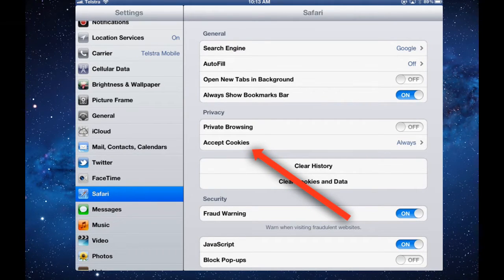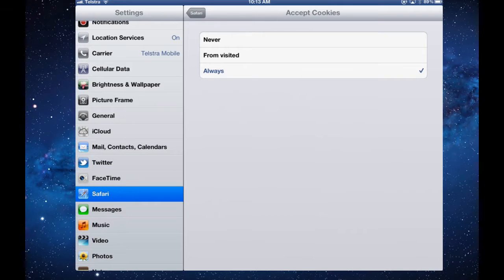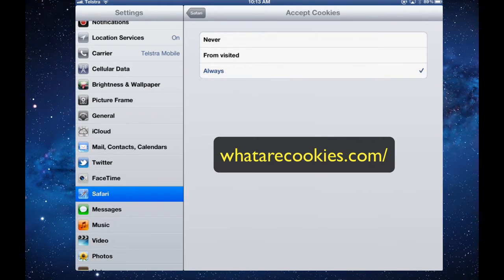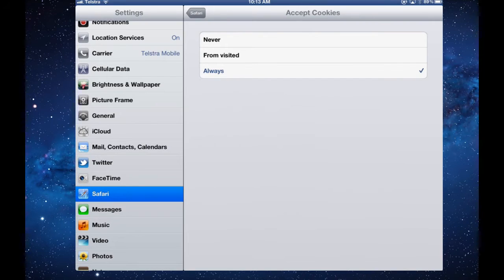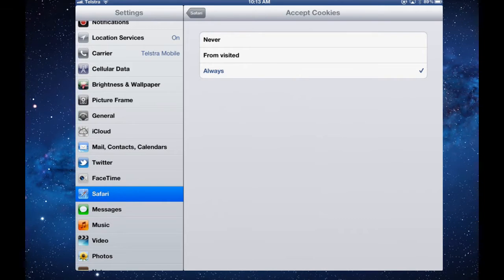I always accept cookies, but you have a choice to never accept them or only accept them from sites you've visited. Cookies make your browsing experience a little easier because a cookie will track you if you go to a site and you select a few items like Amazon, for example. Next time you go back, it knows who you are and it can retrieve the information that you were looking for last time.